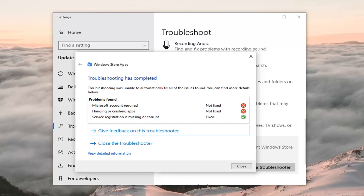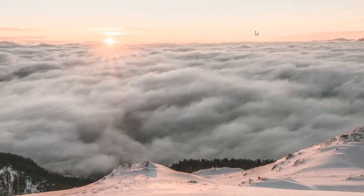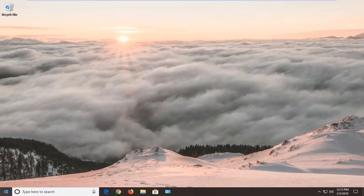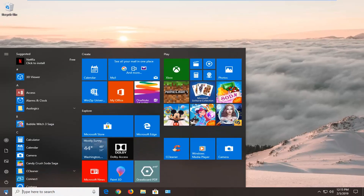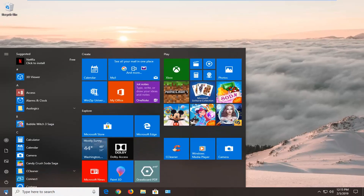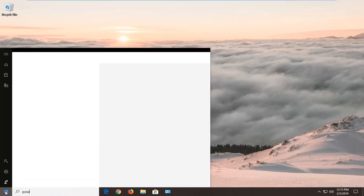If it has not, there's another thing we can go ahead and try. That would be to actually re-register the Windows Store app, and there are going to be a couple of different PowerShell commands in the description of my video that we're going to run right now. First, we're going to open up the Start menu and type in 'PowerShell.'